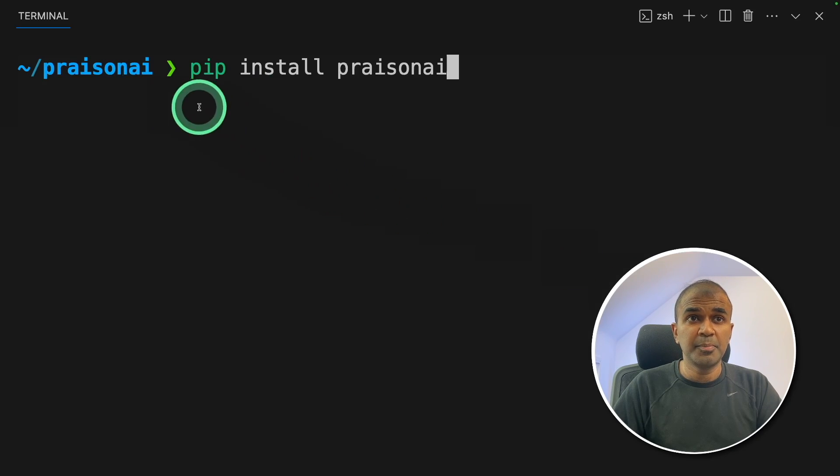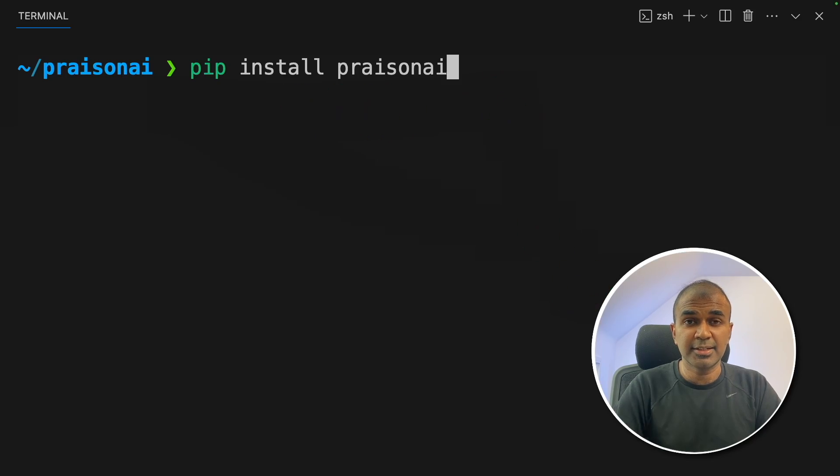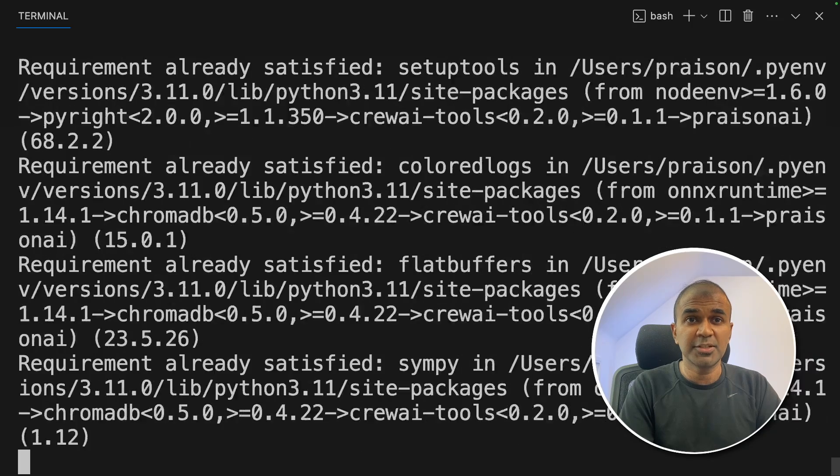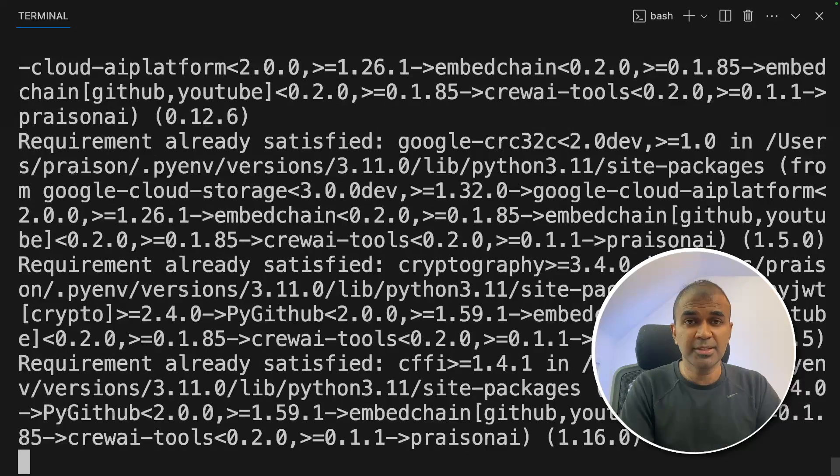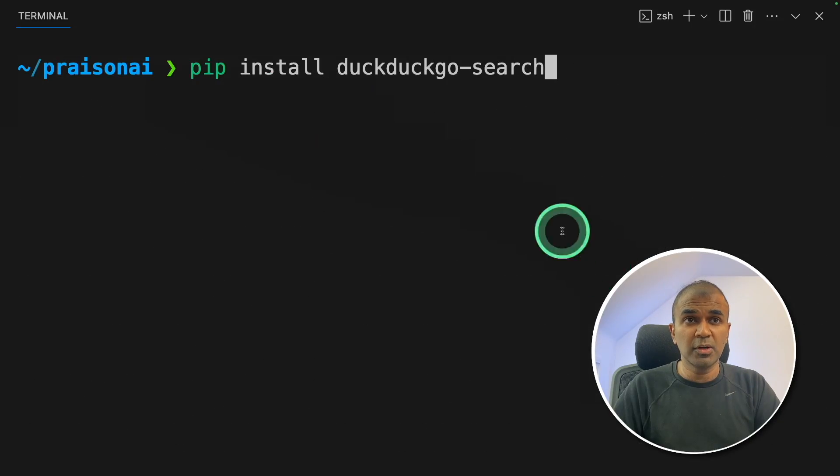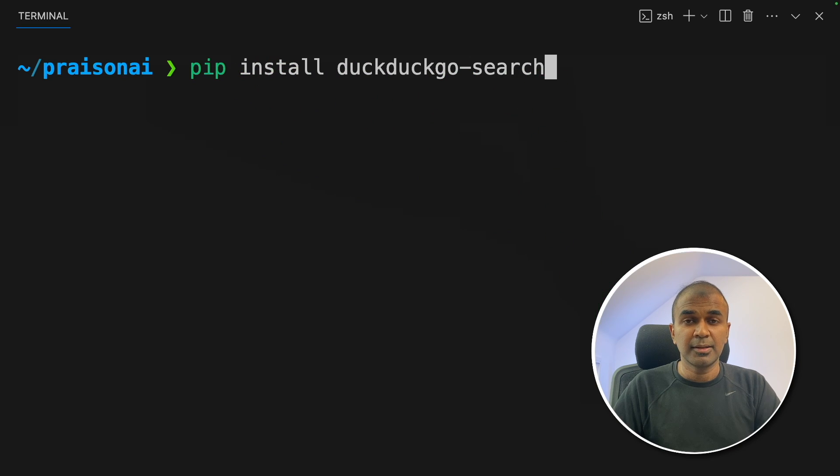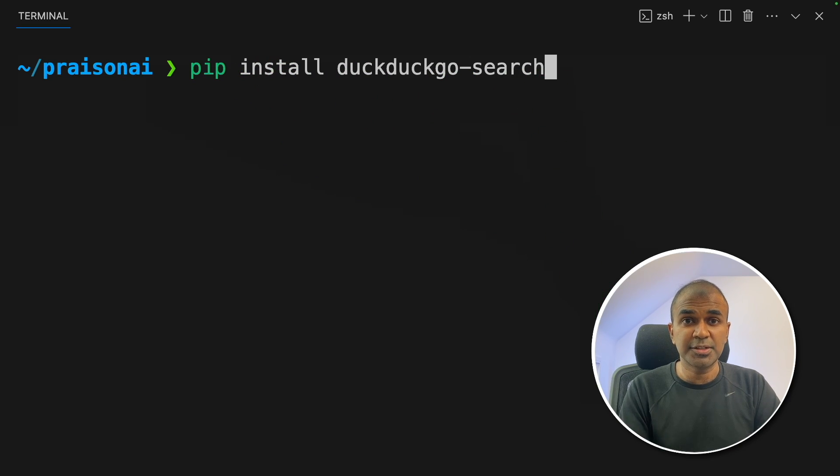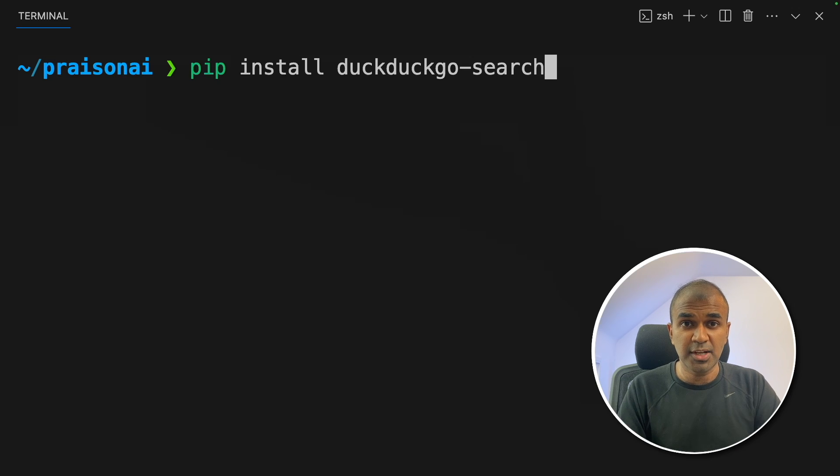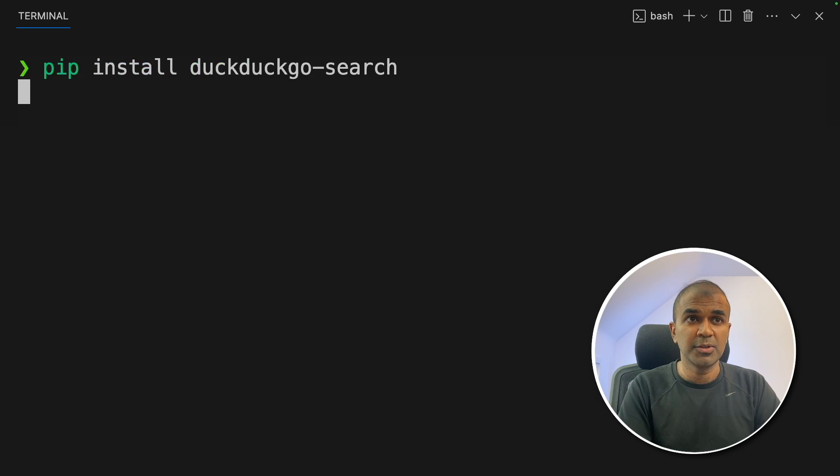So first step, pip install Prezen AI and then click enter. Now it's installing the required package. We are also going to install DuckDuckGo search. That means we are going to give the power of internet search as a tool to those agents. Now installing that.